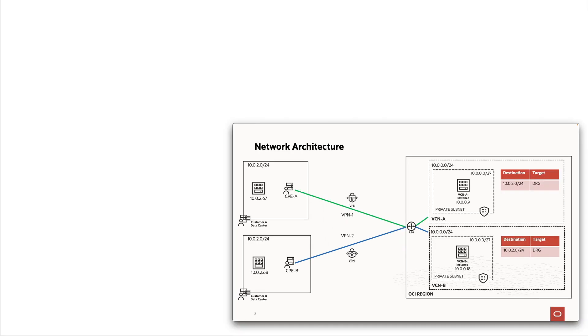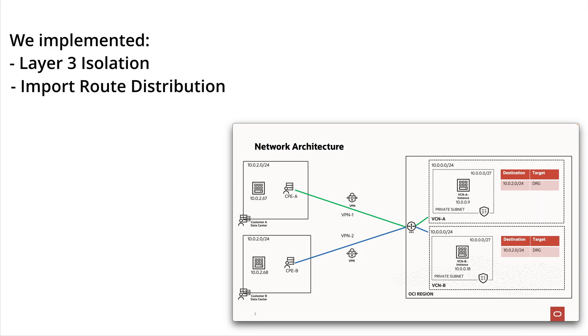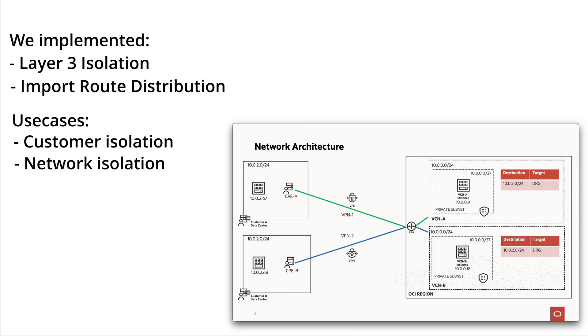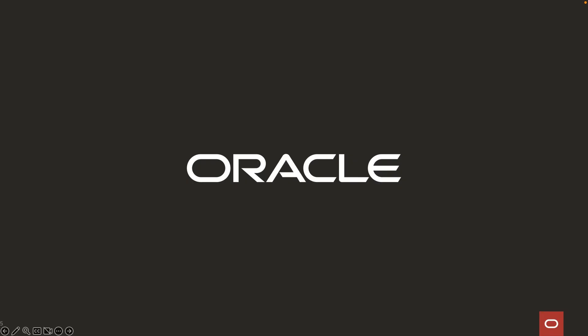In this video, we successfully implemented layer 3 isolation using the import route distribution capability of the dynamic routing gateway. Use cases of this feature include the isolation of customer networks if you are an ISV, or fulfilling the separate connection requirements of your environments if you are an enterprise. To learn more on the capabilities of the DRG, visit official documentation on docs.oracle.com. Thank you for watching the video.